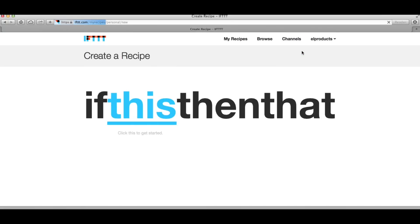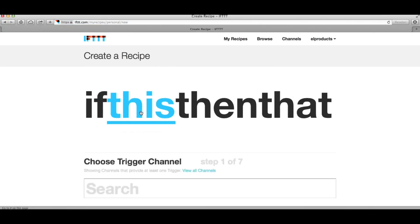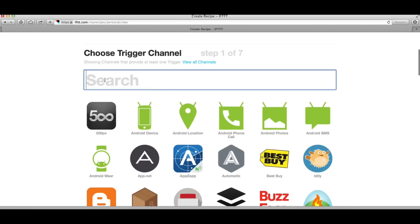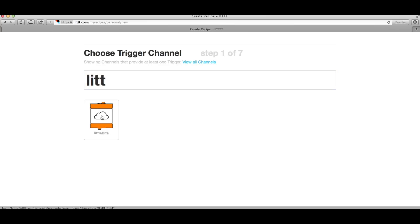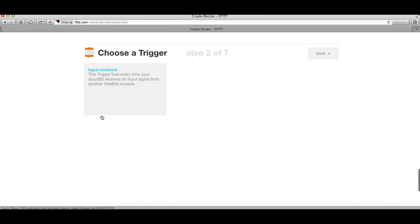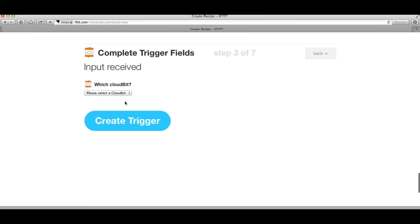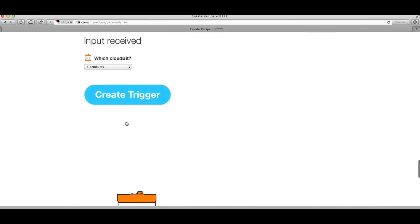A statement will show up - if this then that. I click on this which is the input and I select the little bit module. Just by searching on little I can find the icon. Click on it and now I have to choose which cloud bit module to use because I have a couple of them. I'll click on L products that we created and click on create trigger.